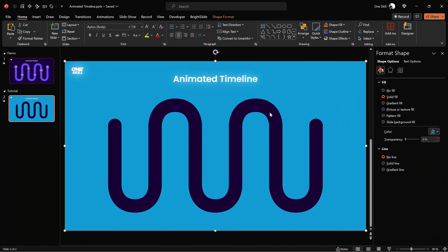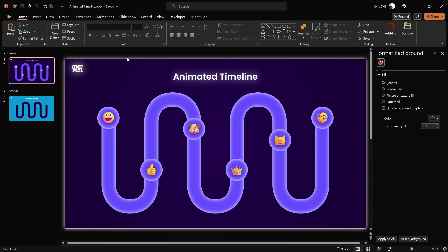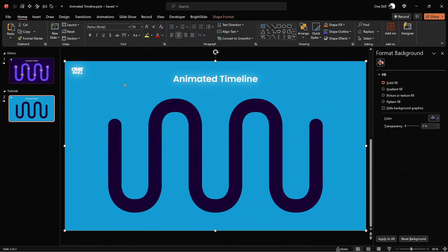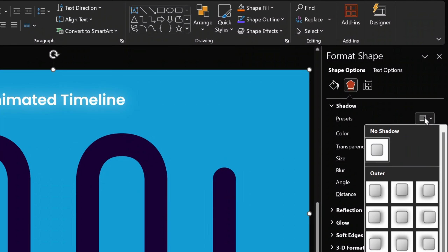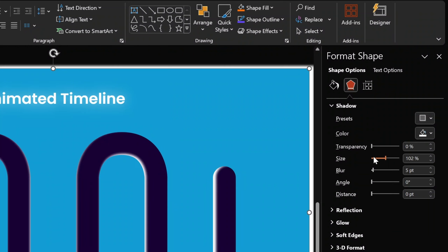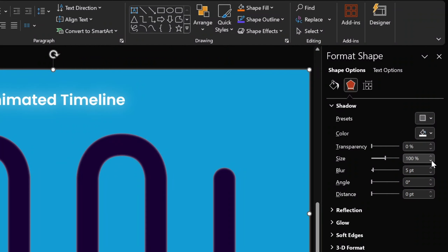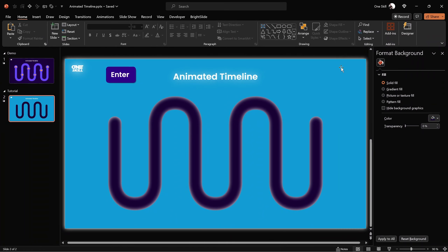Now let me show you how we can add a little white glow to our mask to get a nice glowing effect. Let's make sure the rectangle is selected, go to Shape Format, then Shadow Settings, and use the center preset. For transparency let's use zero, for shadow color let's use white, for size let's use 100, and for the blur I'm going with 15 points — that's looking good.